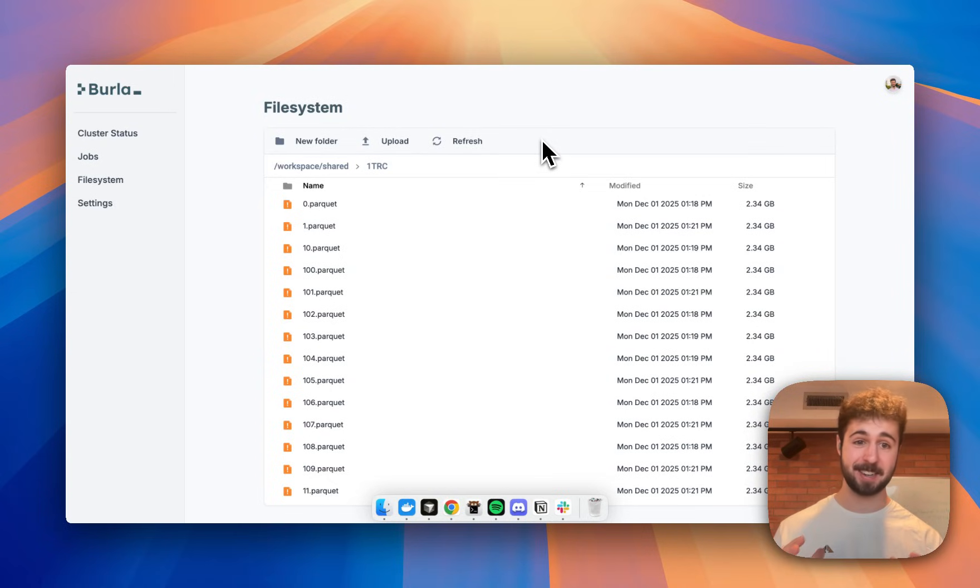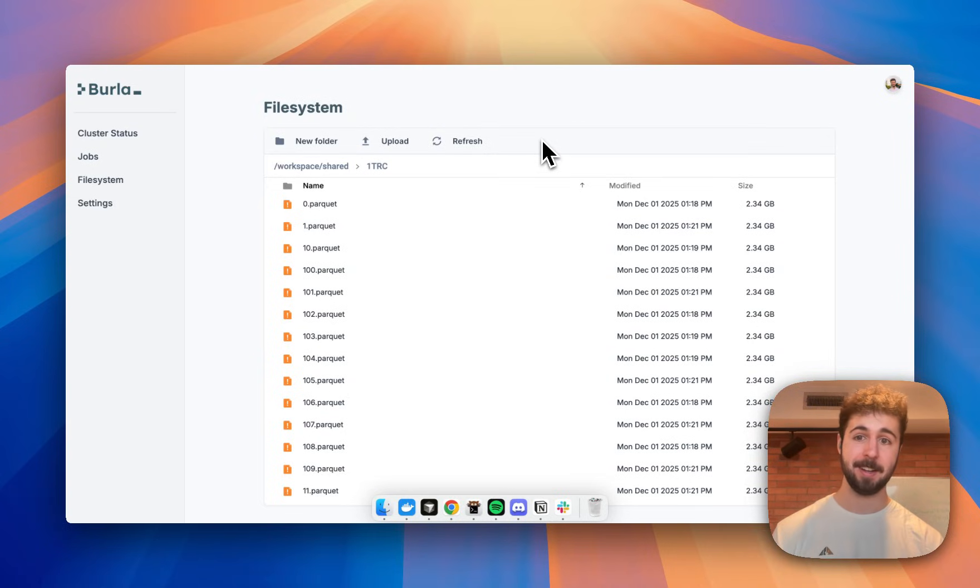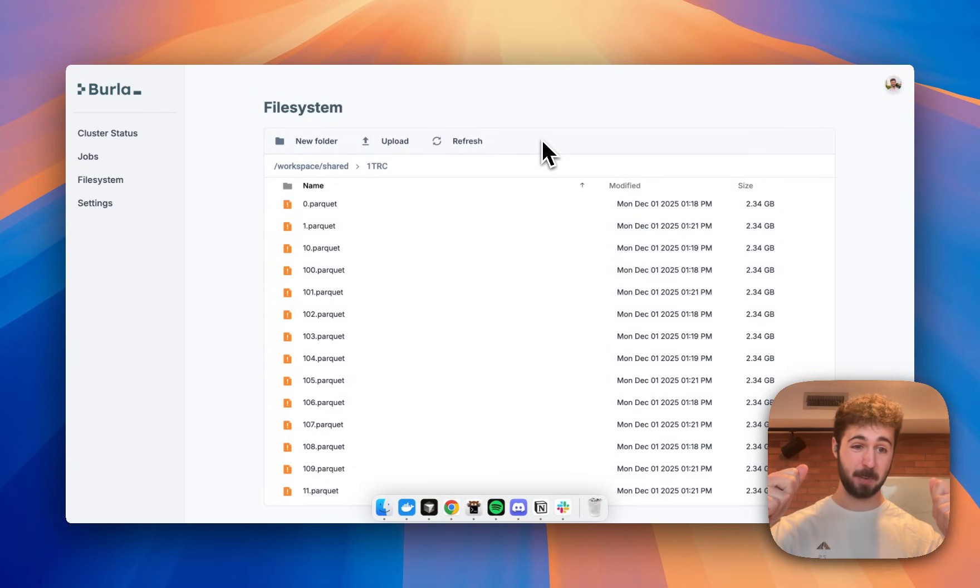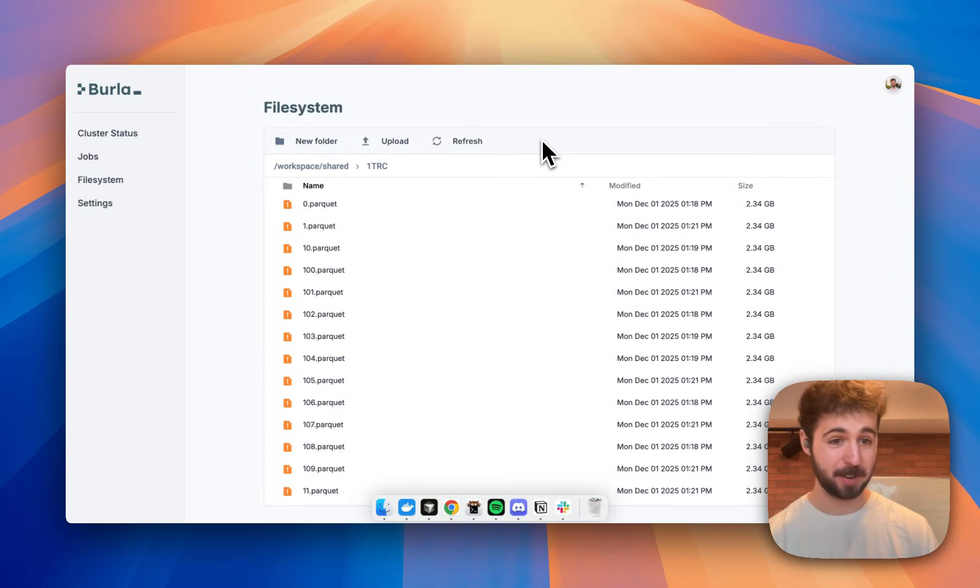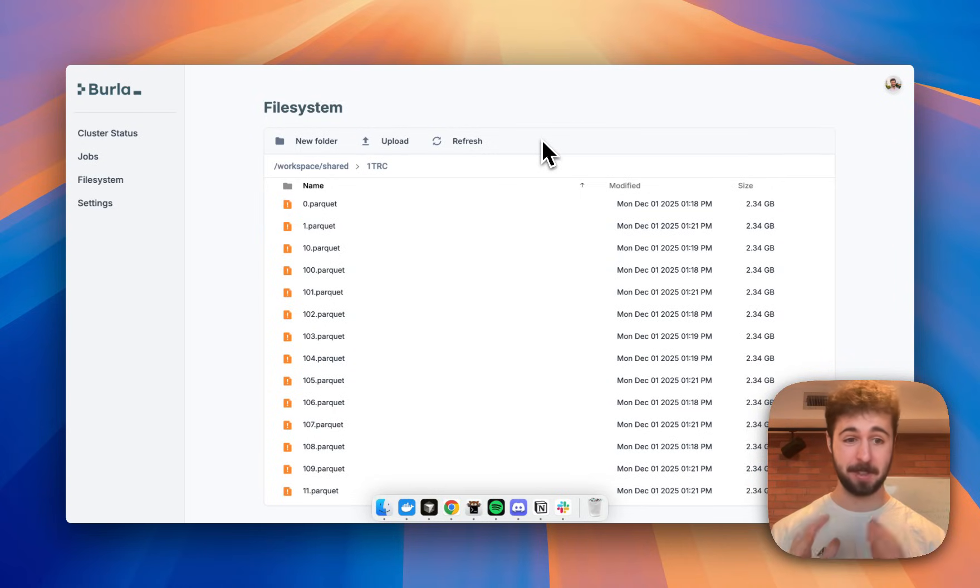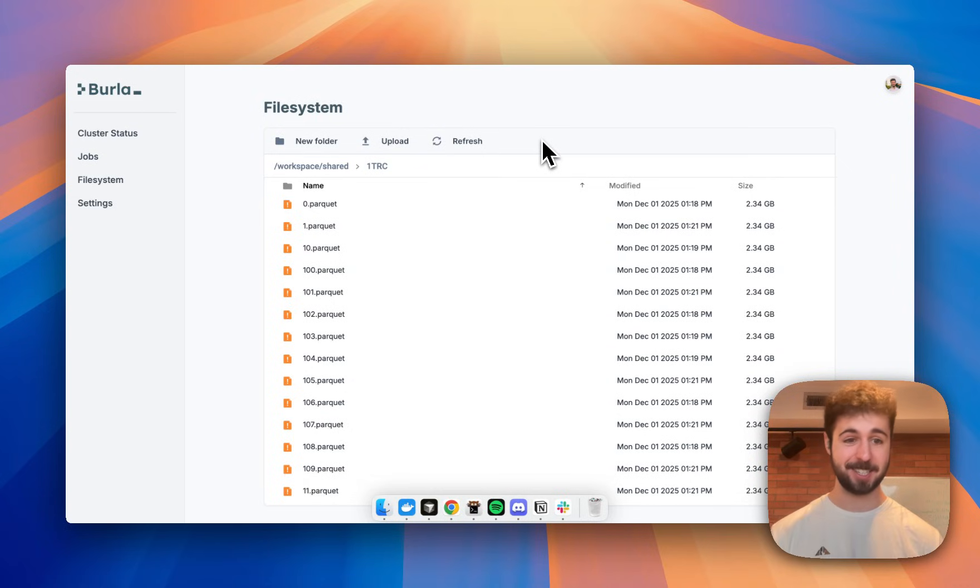Here I have the data set split up as 1,000 different Parquet files. Now this file system here, whenever I put files here, they will appear in a folder in the current working directory in my cluster called shared. This is actually just Google Cloud Storage in the background, and it's mounted to every container in the cluster using GCS views.